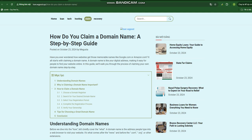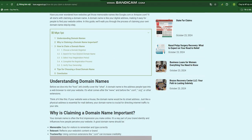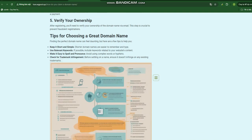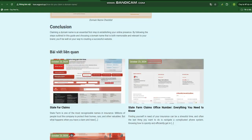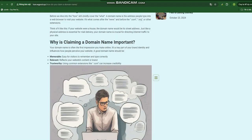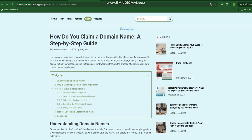Tips for choosing a great domain name. Finding the perfect domain name can feel daunting, but here are a few tips to help you. Keep it short and simple — shorter domain names are easier to remember and type. Use relevant keywords; if possible, include keywords related to your website's content. Make it easy to spell and pronounce, and avoid using complex words or hyphens. Check for trademark infringement — before settling on a name, ensure it doesn't infringe on any existing trademarks.